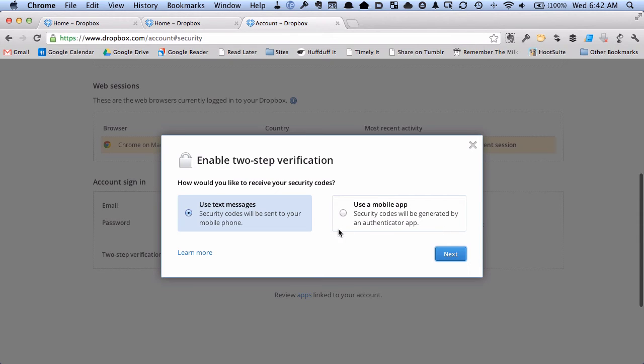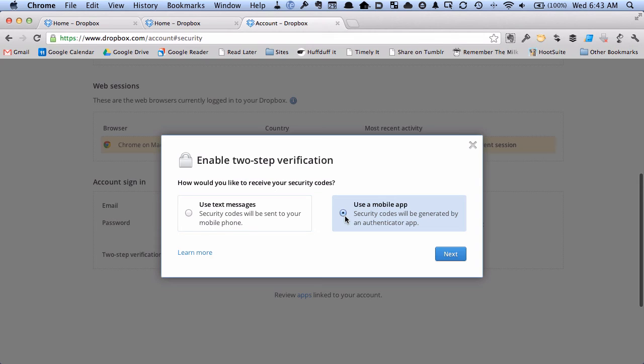The other option is to use what's called a mobile app. There's authenticator applications that you can use that generate a code. I'm not sure which is better one way or the other. If you have a mobile phone and don't have an authenticator app, I'm sure a text message is fine.